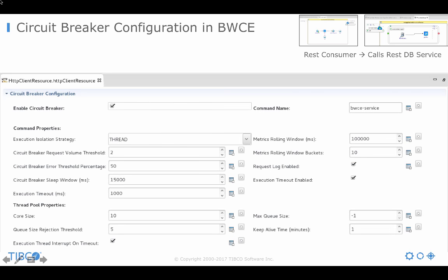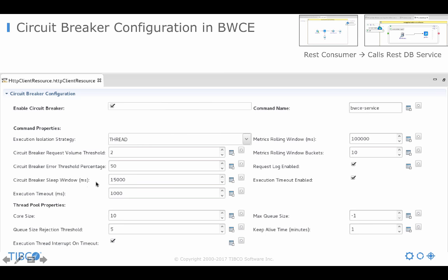In our service, so in the left service, we simply have configured this. So, here again you see this is out-of-the-box support via configuration for the circuit breaker. And in this case I have done some configuration. For example, I say in the Hystrix dashboard my name is bwce-service. And I have configured some thresholds. For example, I say the circuit breaker request volume threshold is 2.